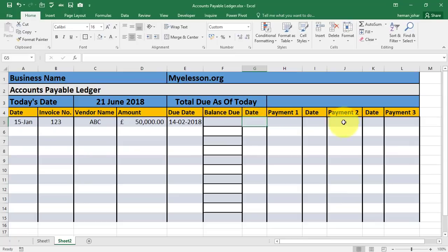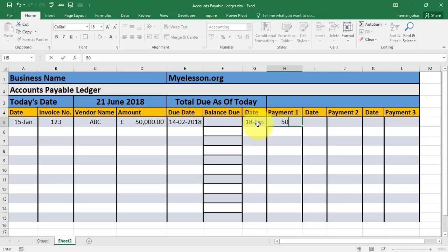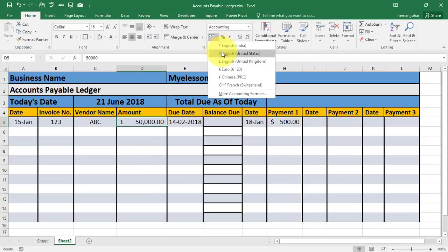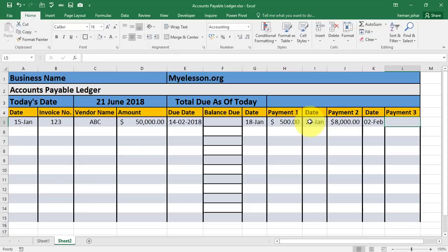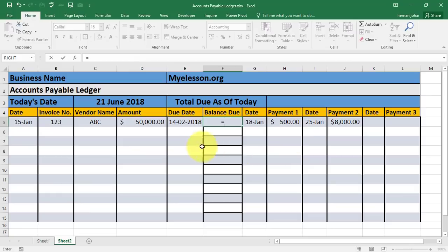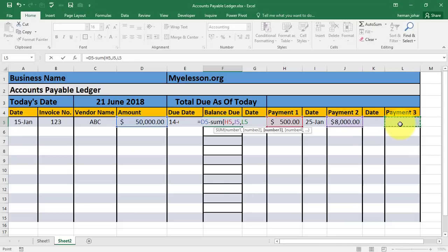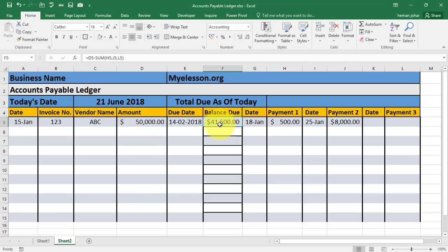So it will be due on 14 February. Now we can make the payment entries. Say on 18 Jan I make a payment of $500. Then on 25 Jan I make another payment of $8,000. And then on 2nd February I make another payment. So the balance due should be equals this amount — which is the total invoice amount — minus SUM of payment 1 cell, comma, payment 2 cell, close bracket. So the amount due for this invoice is $41,500.